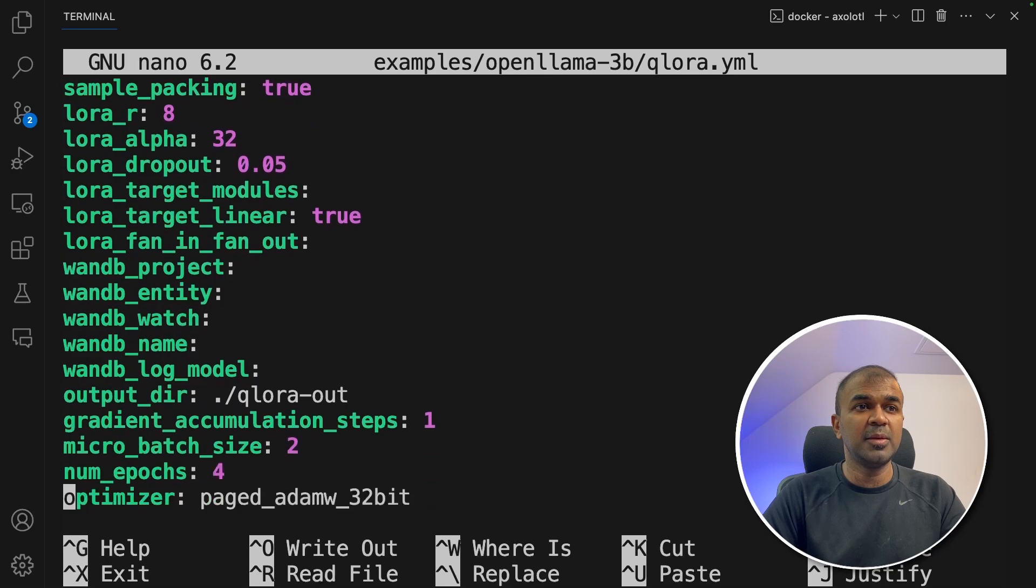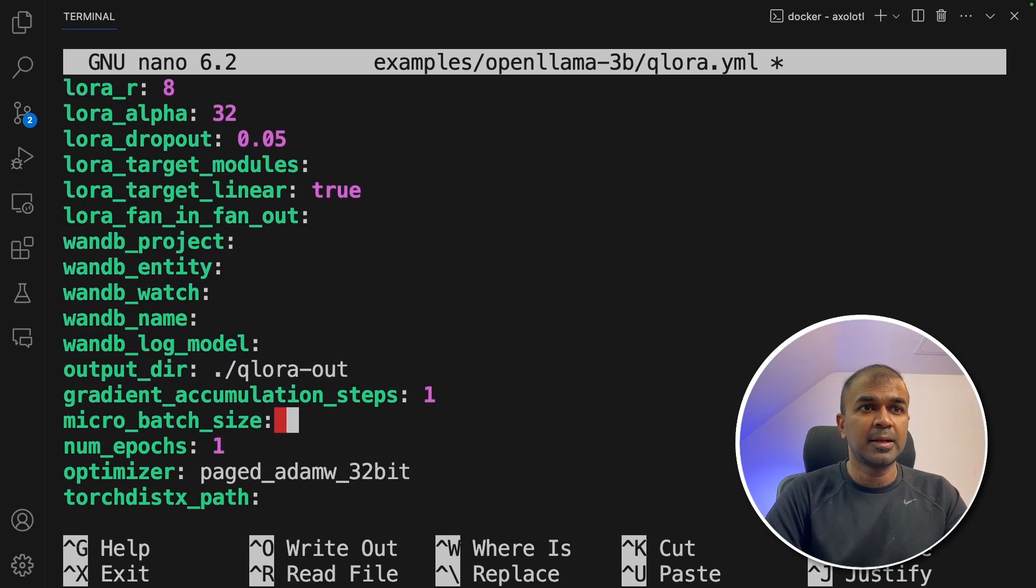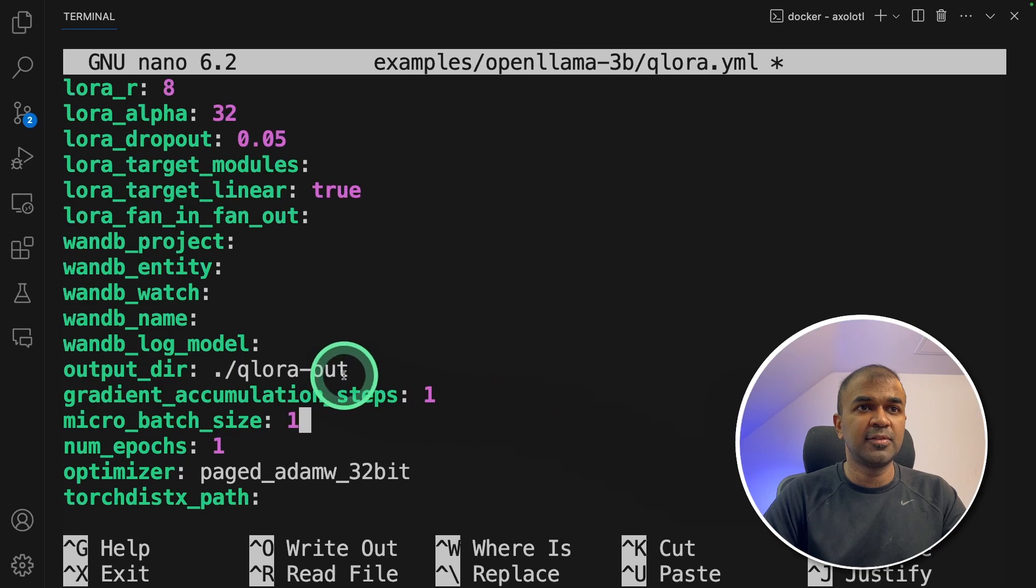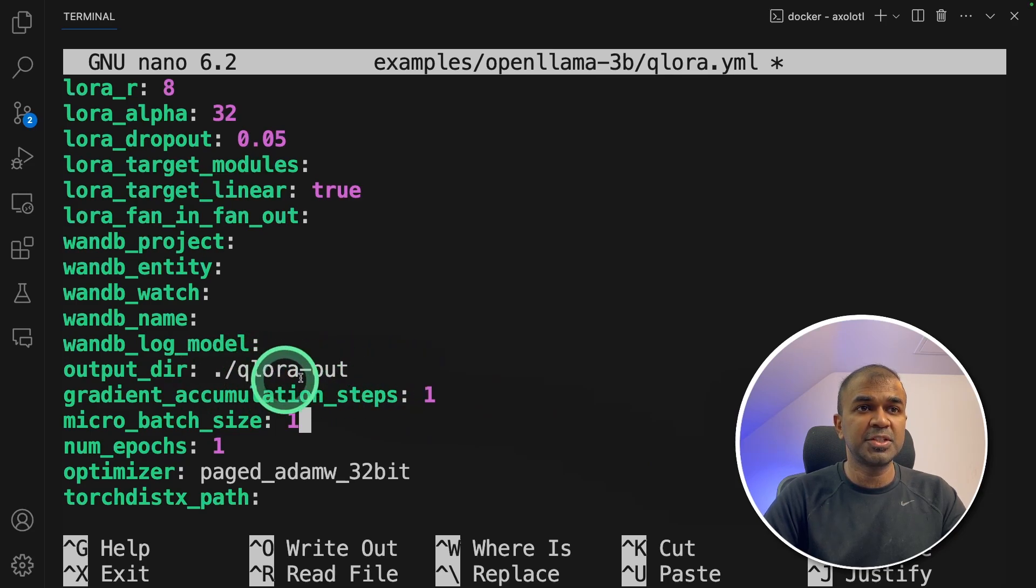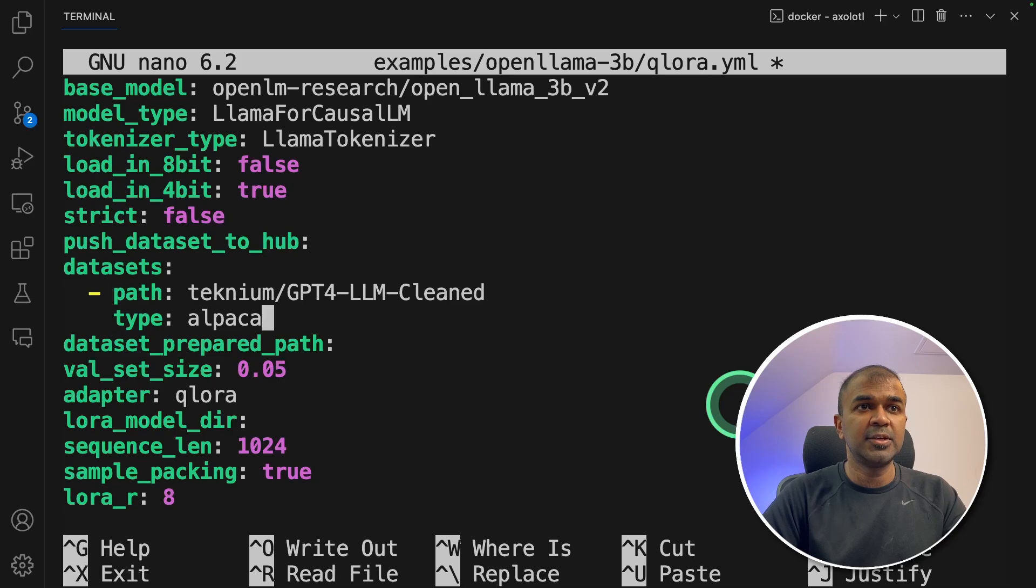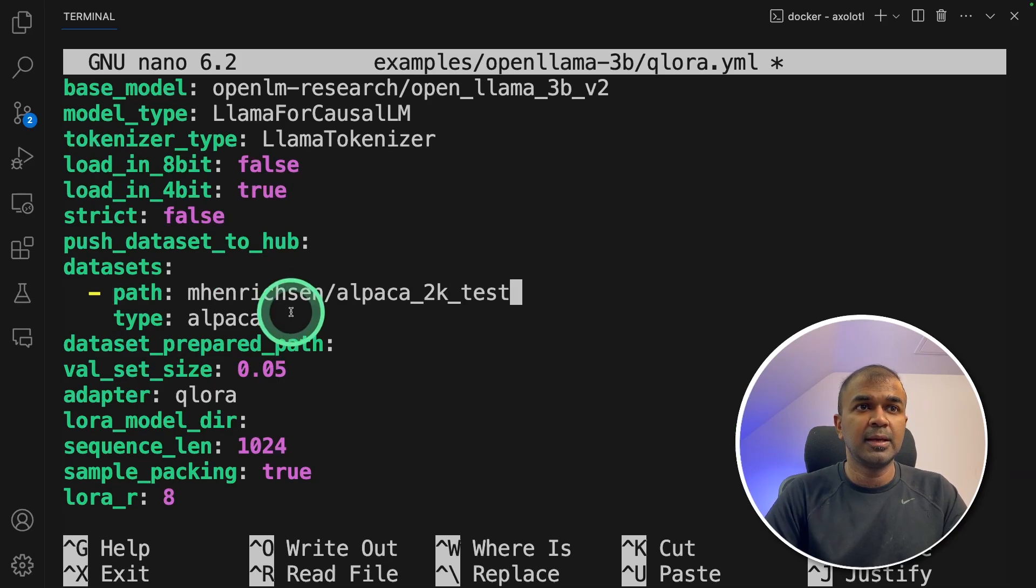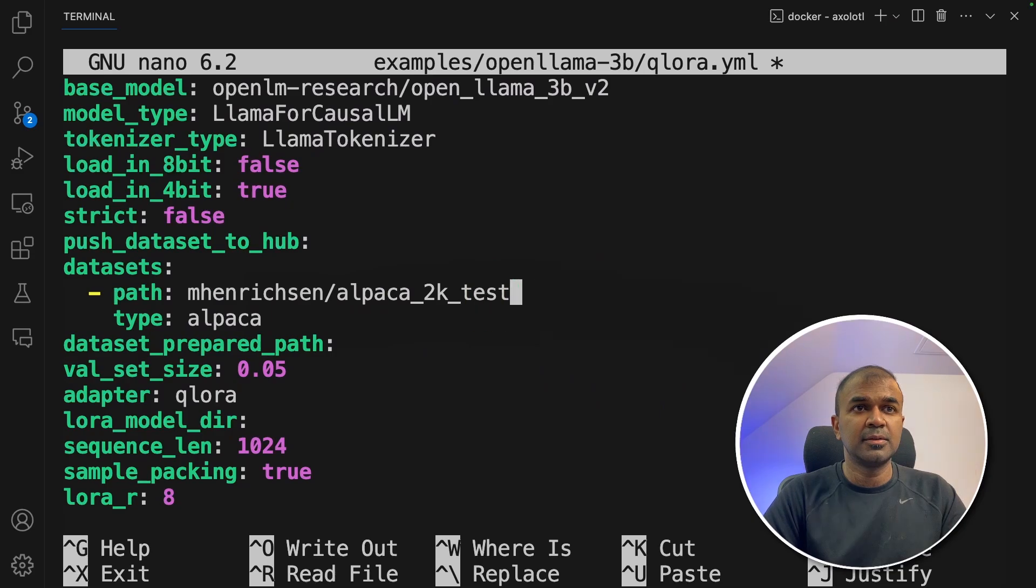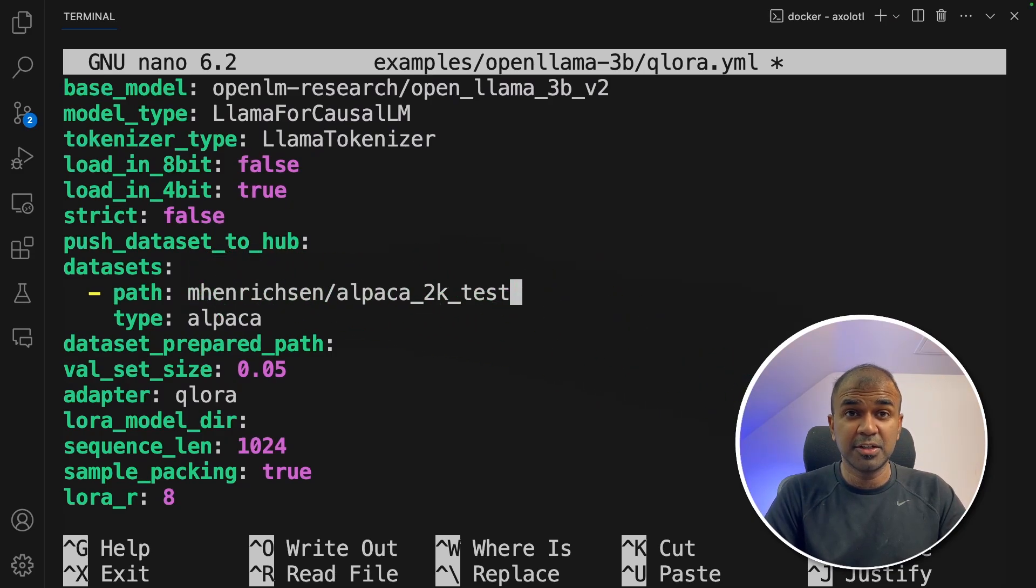Few things I'm going to modify. I'm going to change the number of epochs to keep this tutorial short. Just one and batch size one. And this is the folder where the model is going to get saved: qlora-out. You can even change this if you want. Next need to change the dataset. I'm going to use a small dataset. It is alpaca 2000. So once after you update the dataset, then you are ready to fine tune.